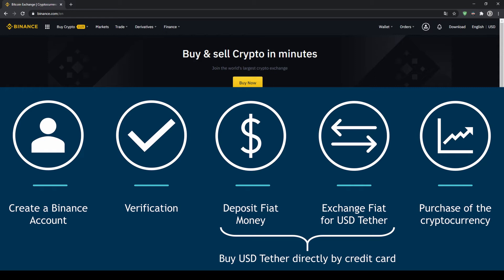In order to buy our cryptocurrency we have to follow these five simple steps. First we have to create a Binance account, then we have to verify it, then we can deposit fiat money and then exchange the fiat money for US dollar tether. You can also skip these two steps by just buying US dollar tether directly with your credit card. In our last step we can then purchase the cryptocurrency.